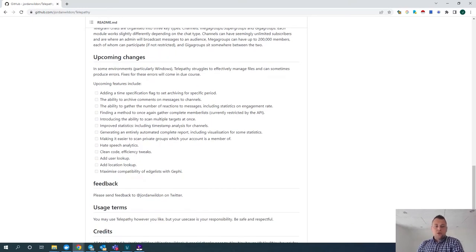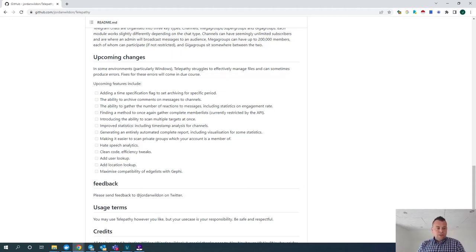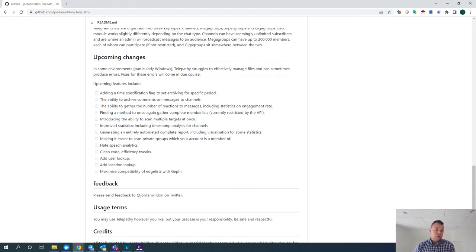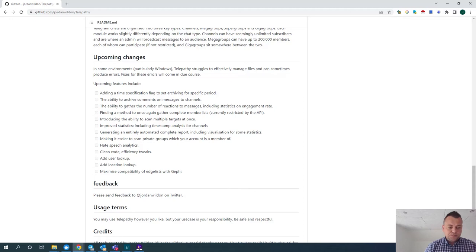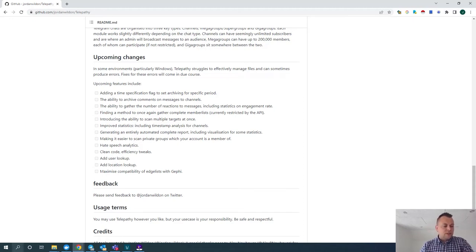As you can see, Jordan is telling us what he's currently working on and the upcoming features. In my opinion, these are all gold dust to us as OSINT analysts. So keeping a really close eye on Telepathy — already right now the tool is absolutely fantastic. What I'm going to do now is get Telepathy up and running and show a couple of the features.